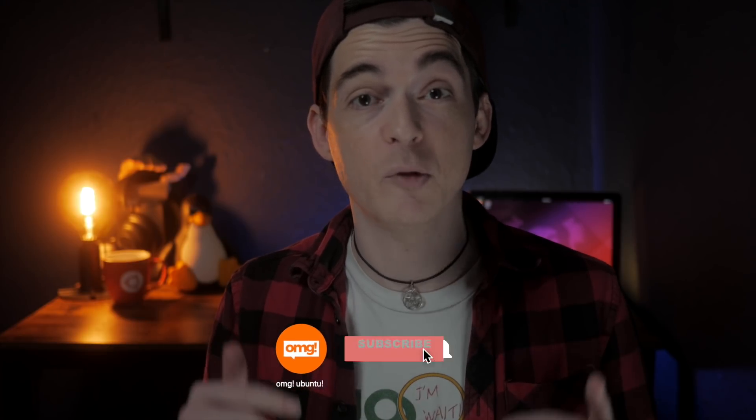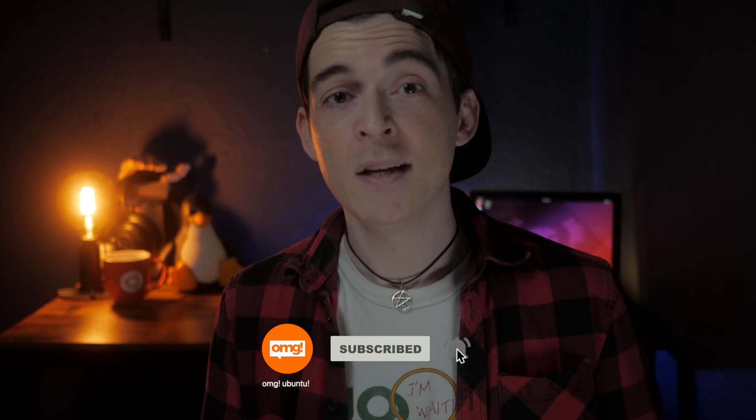We have got a ton of great video content on the way, so be sure to hit the subscribe button below so that you don't miss out on any of it.